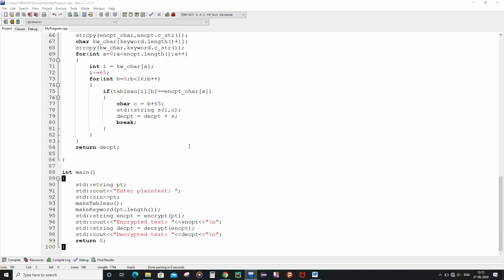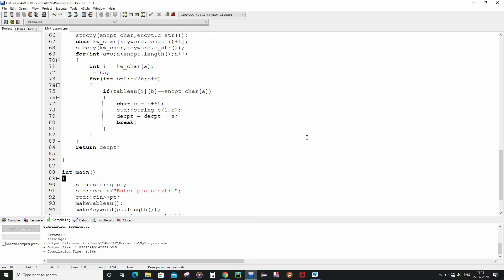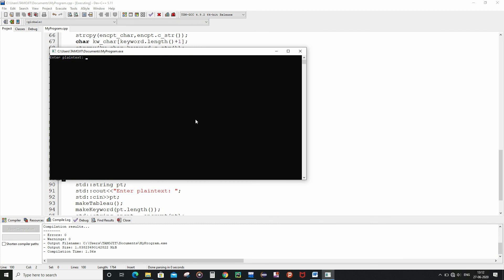So now let me run the code. As you can see we have got zero errors as well as zero warnings. As you can see we have got the encrypted text as well as the decrypted text. So finally we had accomplished our mission.